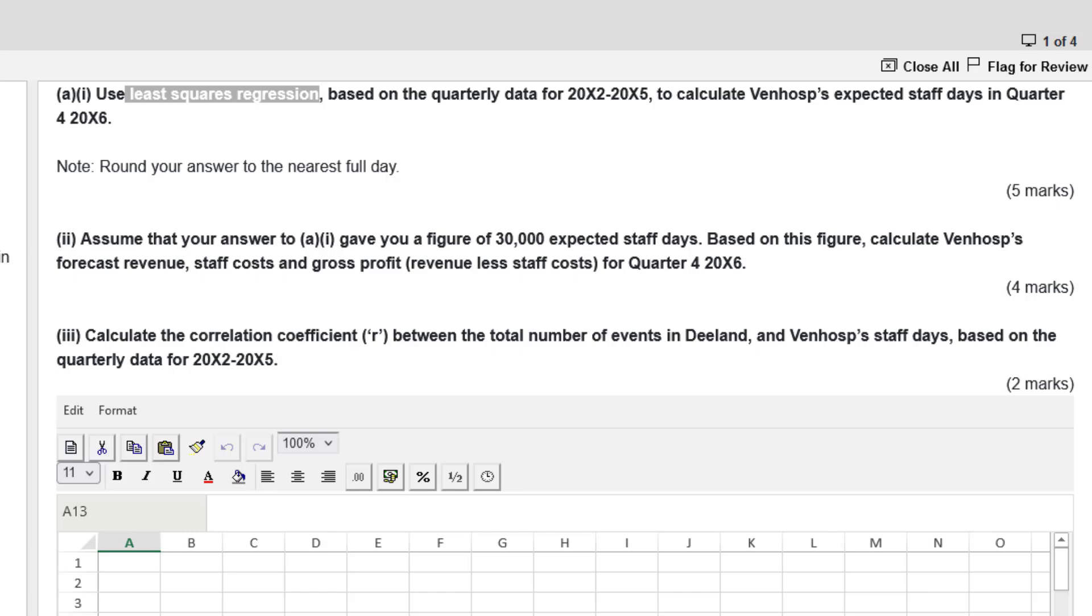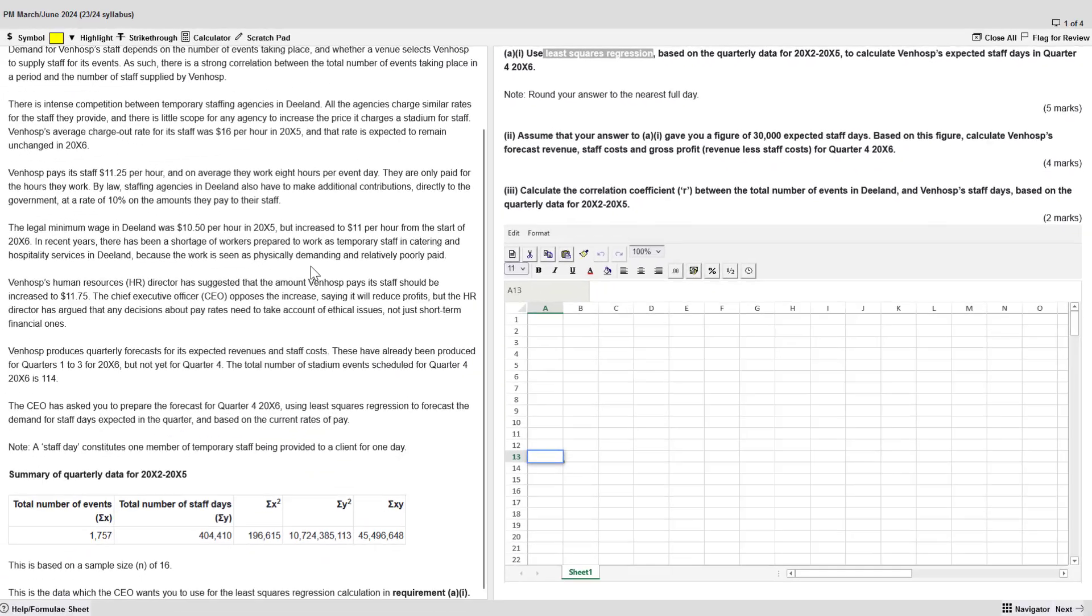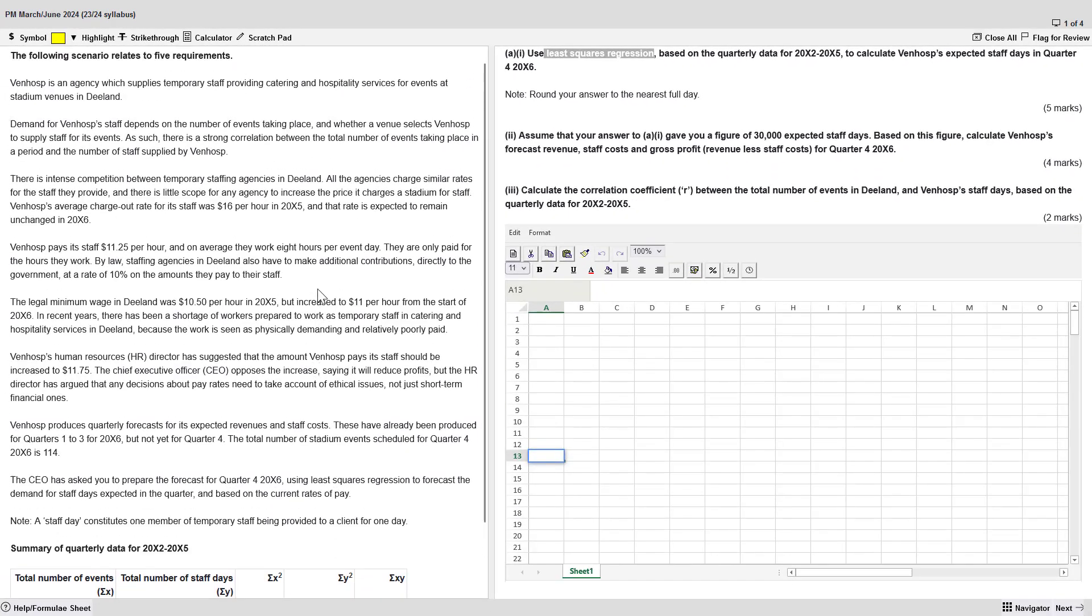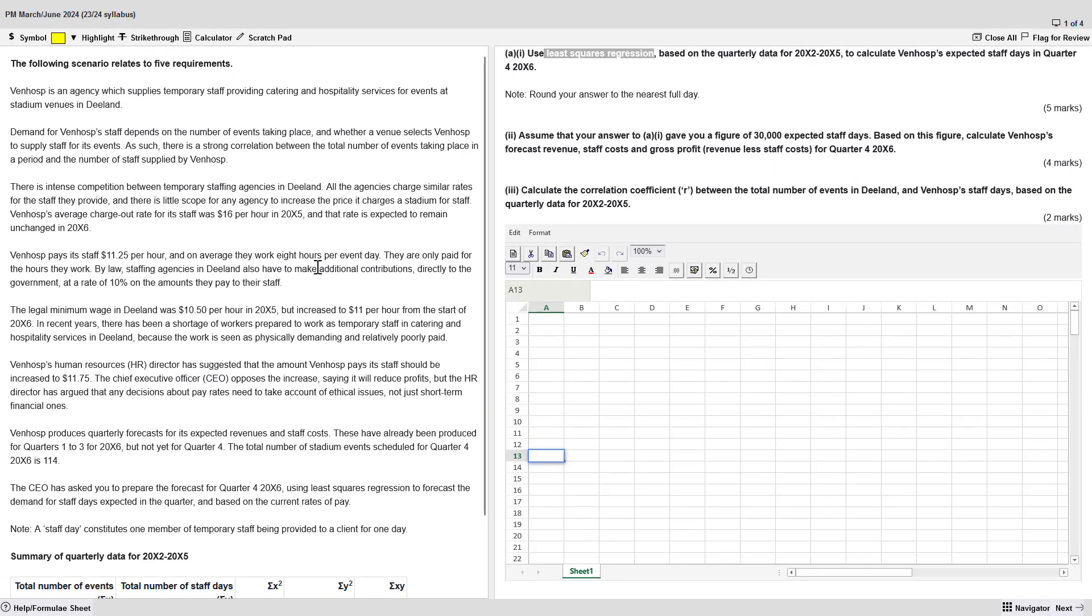So guys, I'm not going to take you through the big story. If you haven't read it yet, pause the video, go into the ACCA practice platform. Find March, June 2024. Find this question, Ven Haas. Give it a try. Roll the video when you are done.